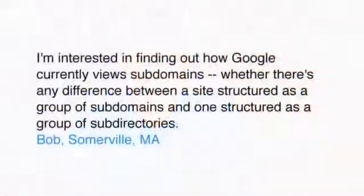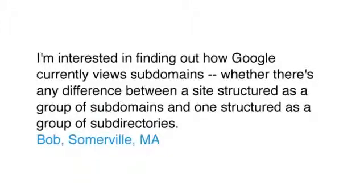Today's question comes from Bob in Somerville, Massachusetts. Bob asks, I'm interested in finding out how Google currently views subdomains, whether there's any difference between a site structured as a group of subdomains and one structured as a group of subdirectories.